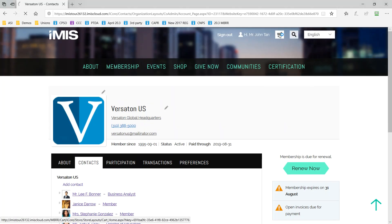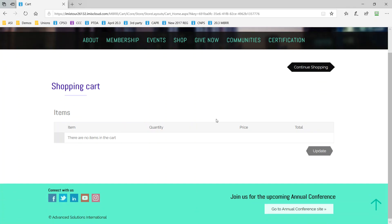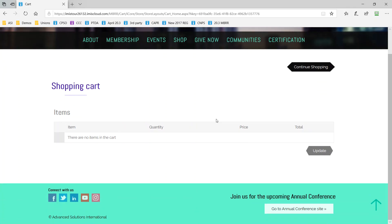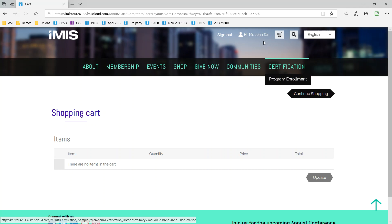Before we wrap up our member tour, I just want to remind you that the iMIS shopping cart is secure and allows you to manage shipping options and apply promotion codes to different items or to the cart as a whole.